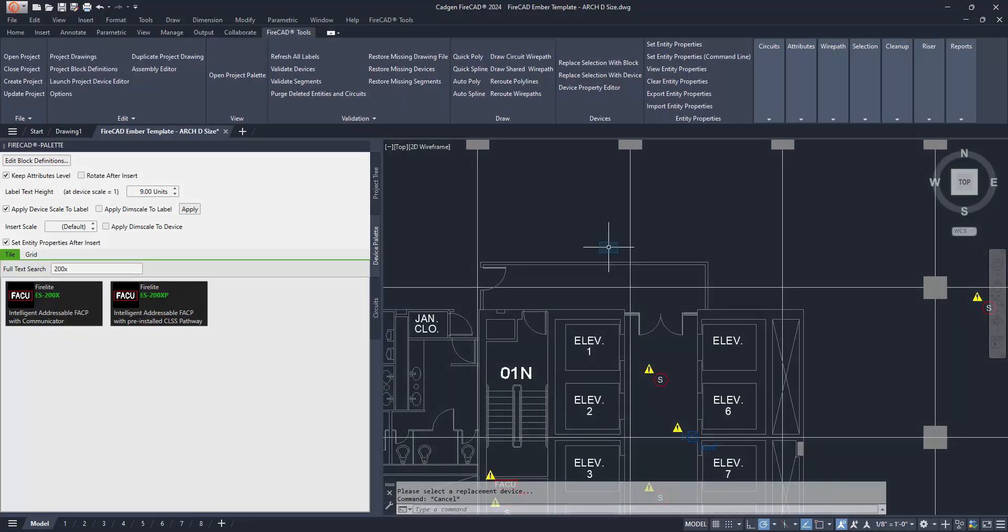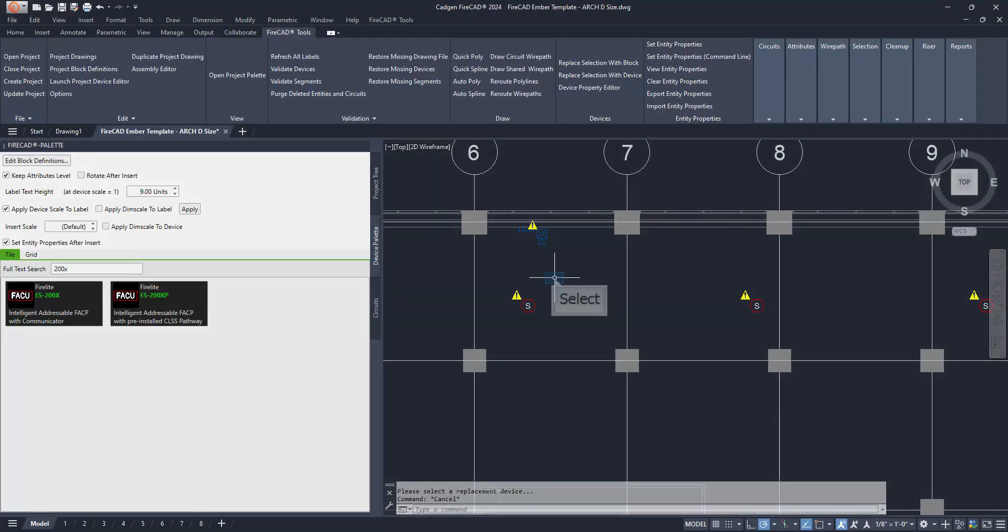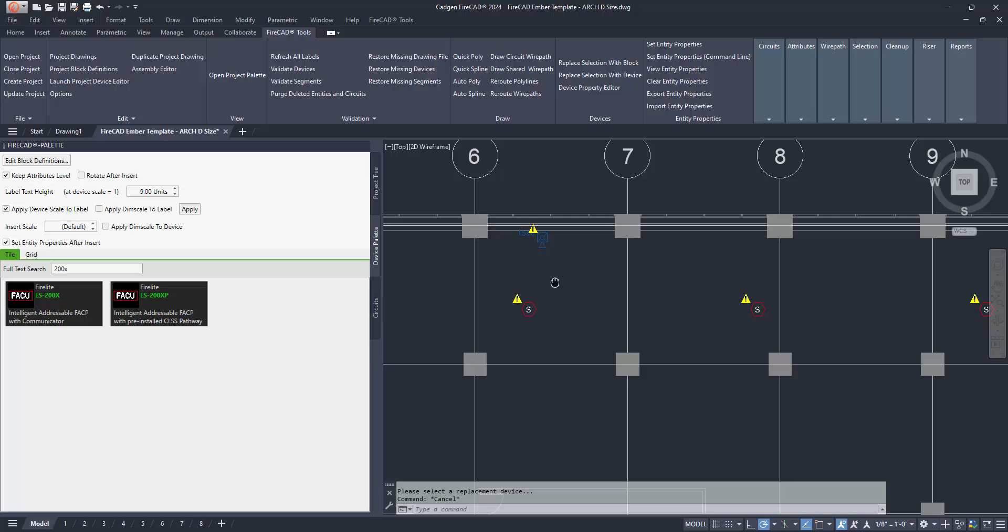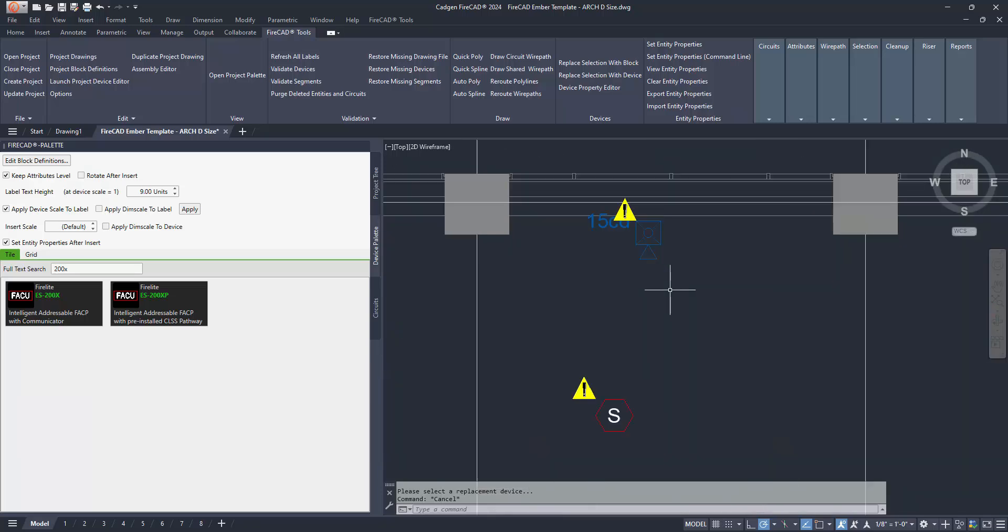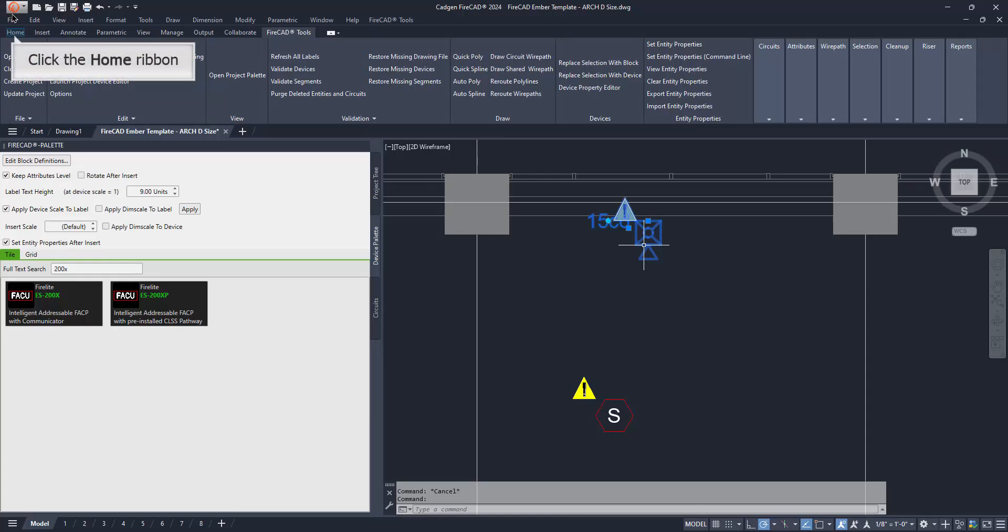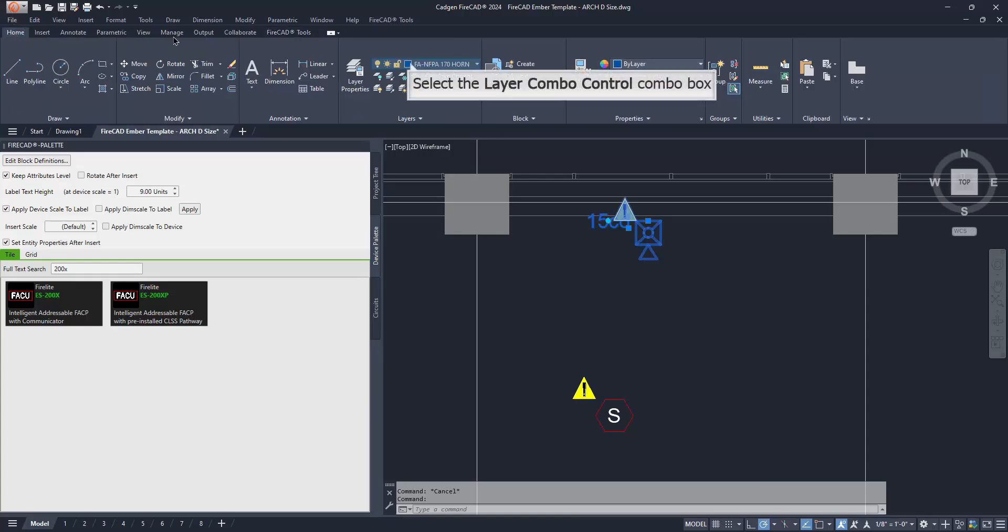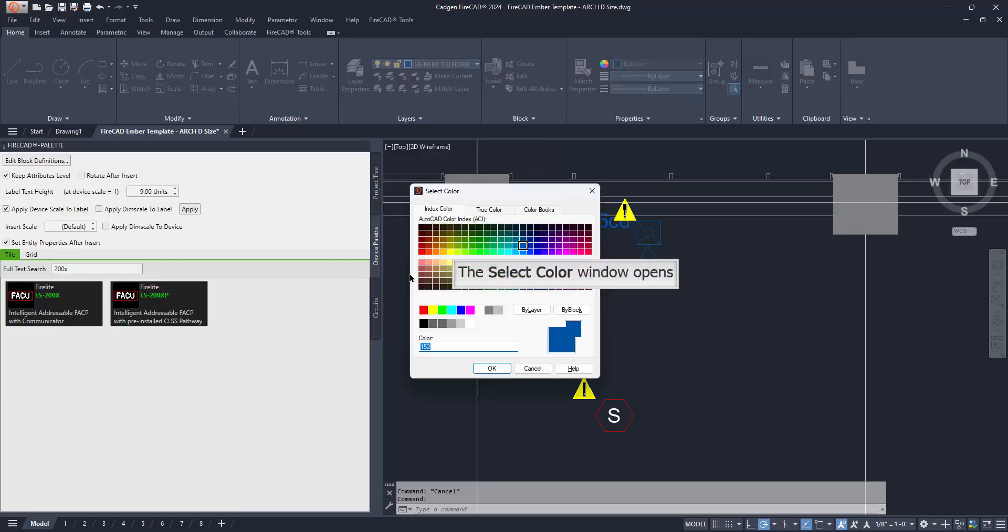Notice, however, that they are a blue color and a little difficult to see on the black background. Here is a method to change their color. All FireCAD devices are set to display their color by layer. After selecting only one of the horn strobes, we then select the Home ribbon. This gives us the opportunity to change the color of the horn strobe layer to a bright green.